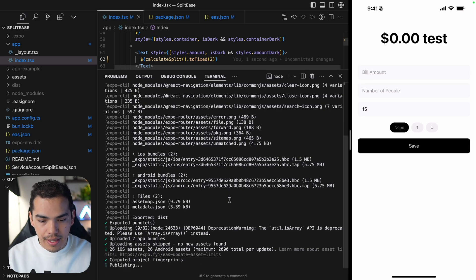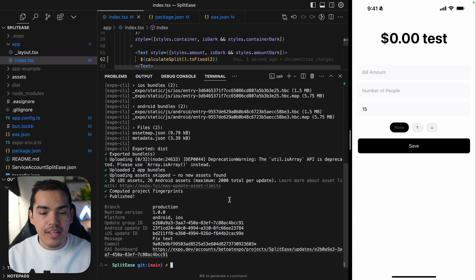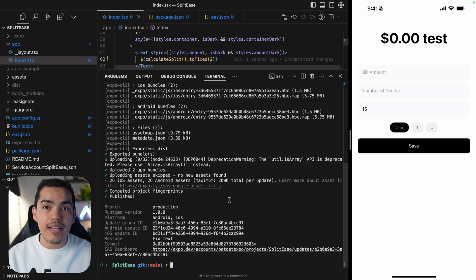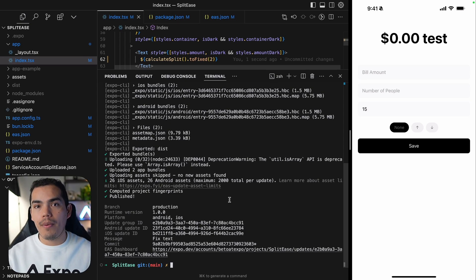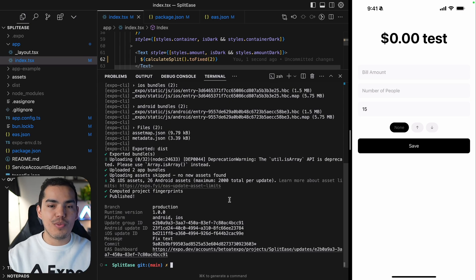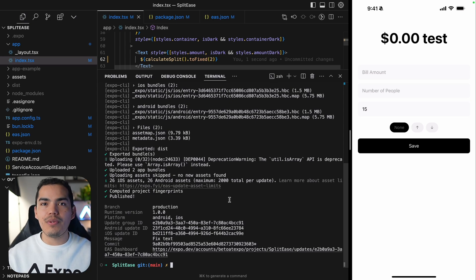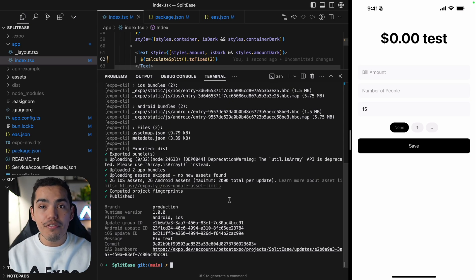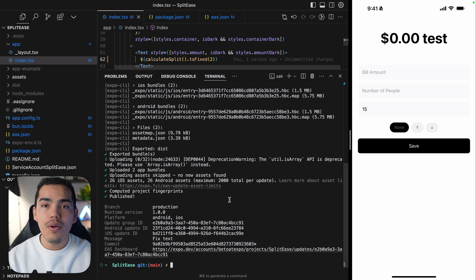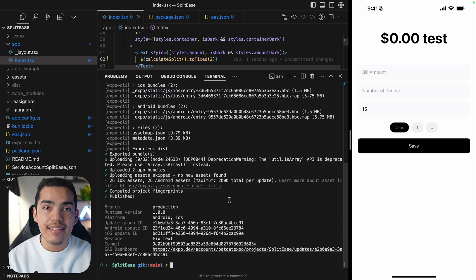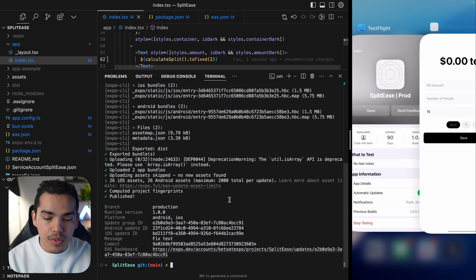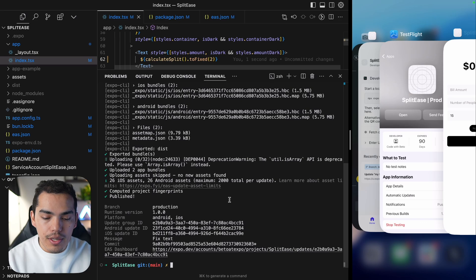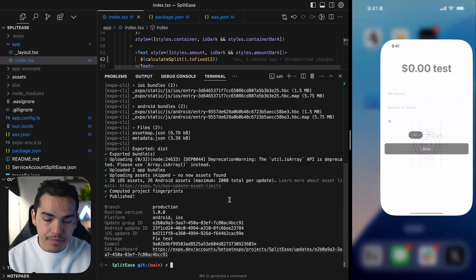And after a couple seconds, we can see that the update now is ready. Now to apply an update, you can actually learn more in the Expo documentation, more in detail how to do it with a button and how to show an alert to the user. But by default, EAS update is going to download the update the next time that the user launches the app. So let's go ahead and close this. Let's launch the app.